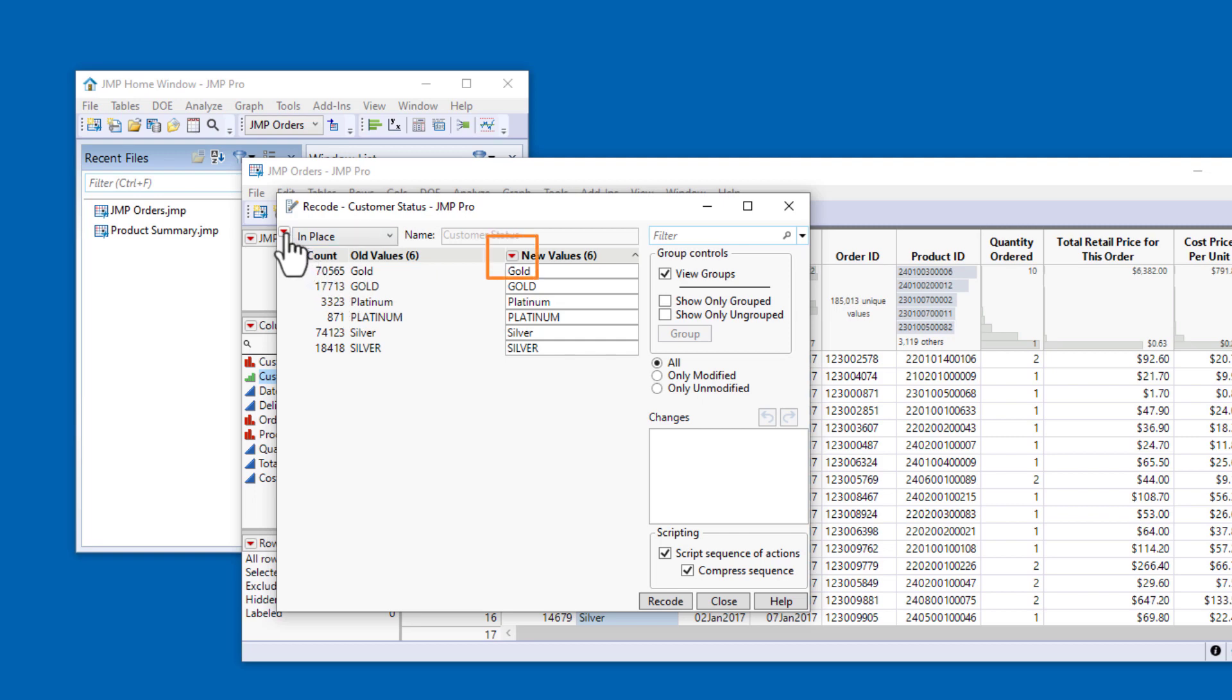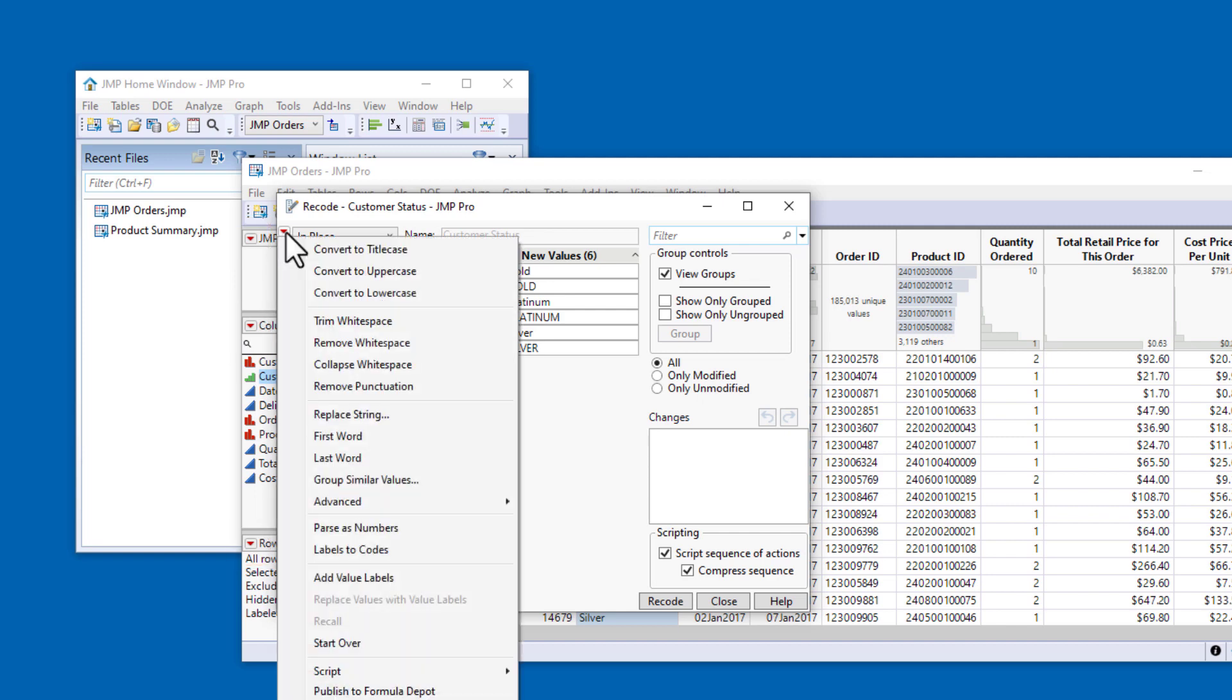You'll see these red triangles throughout JUMP. You might have noticed them in the data table or in the JUMP reports from the introductory video. Clicking on a red triangle reveals a context-dependent menu. The red triangle menu in this dialog contains menu commands related to recoding values. So anytime you see a red triangle in JUMP, you can click on it to see what the options are for that particular context.